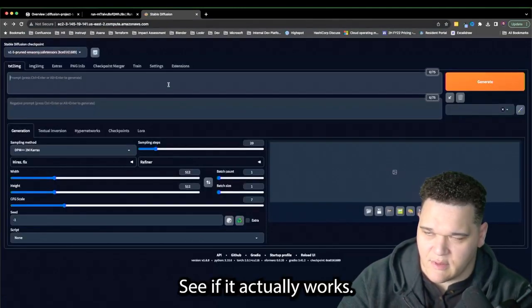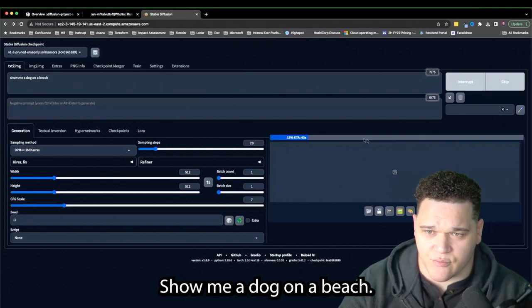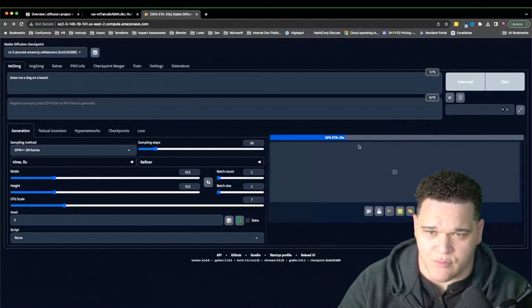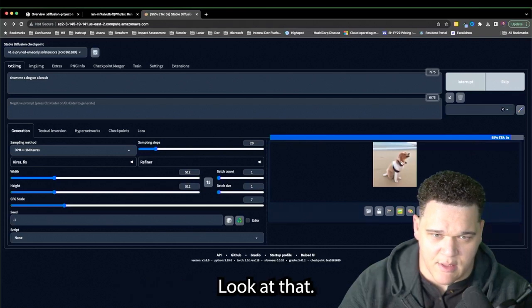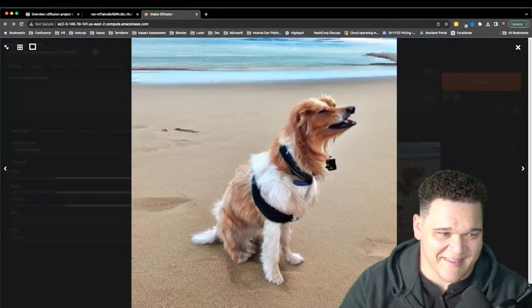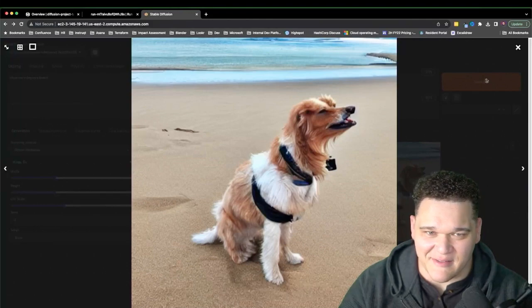Let's see if it actually works. 'Show me a dog on a beach.' That GPU is definitely kicking in. This is going to be fun.